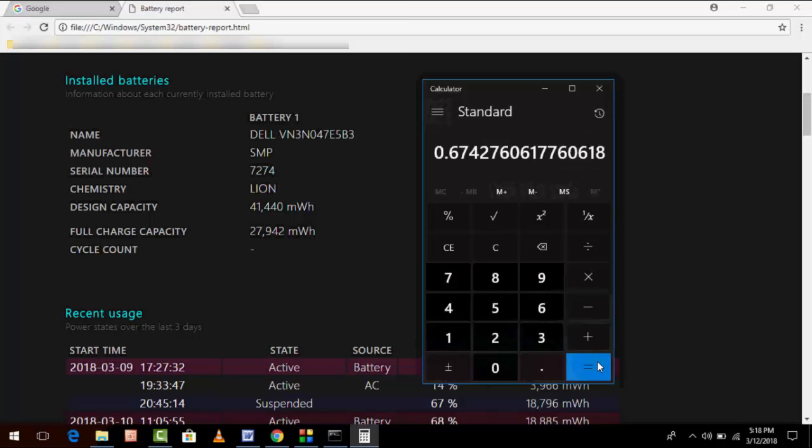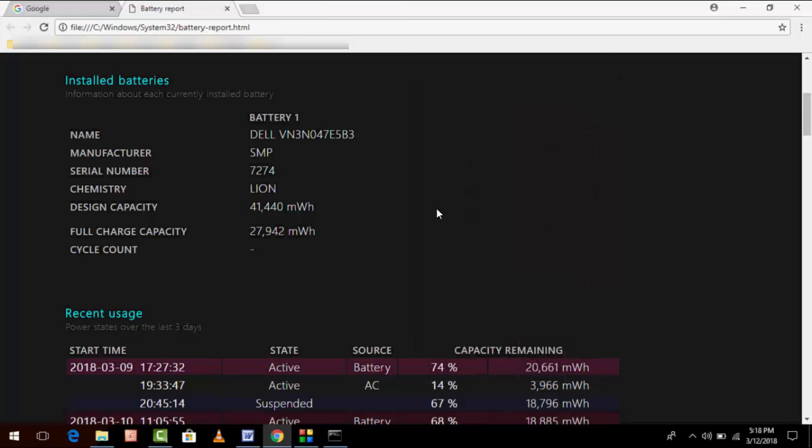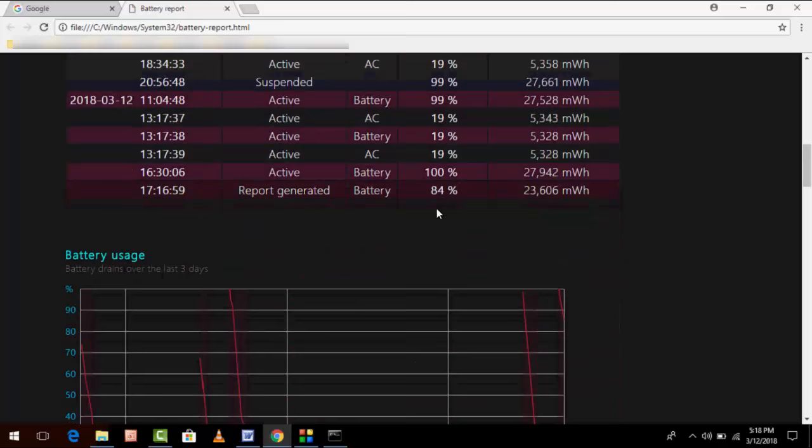Maybe your value will be different, so you just need to divide full charge by design charge. Now you can also see the battery usage, usage history, battery capacity history, all these things.